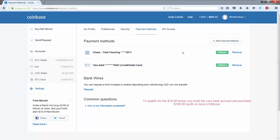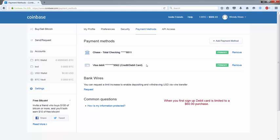If you link or use a debit card that's okay, but if you try and use that for the first time you purchase Bitcoin, you can only purchase up to $60 worth so the bonus won't be applied.